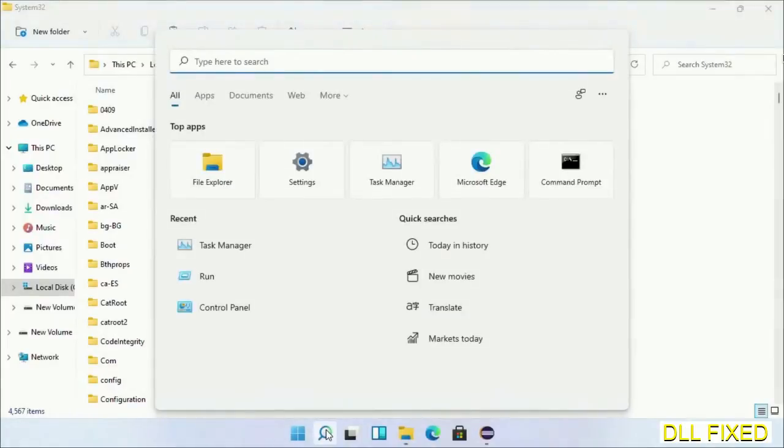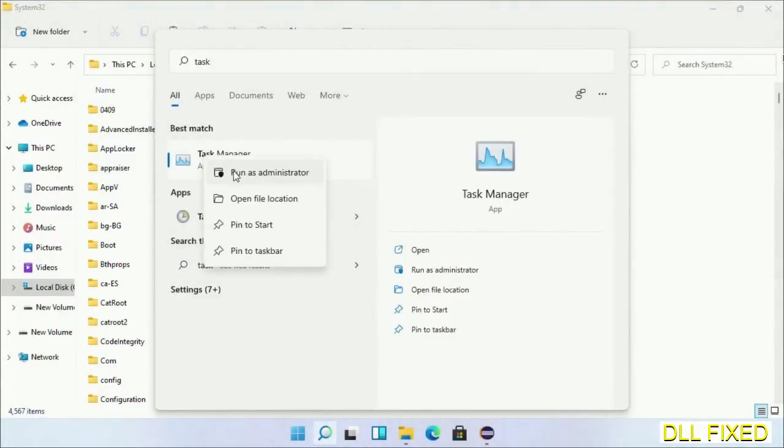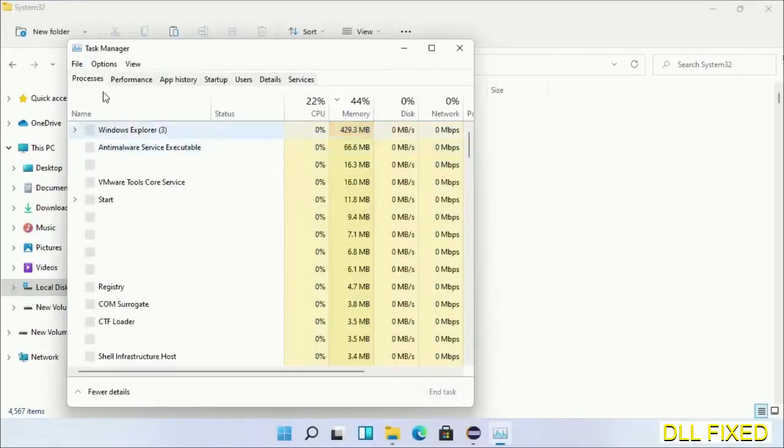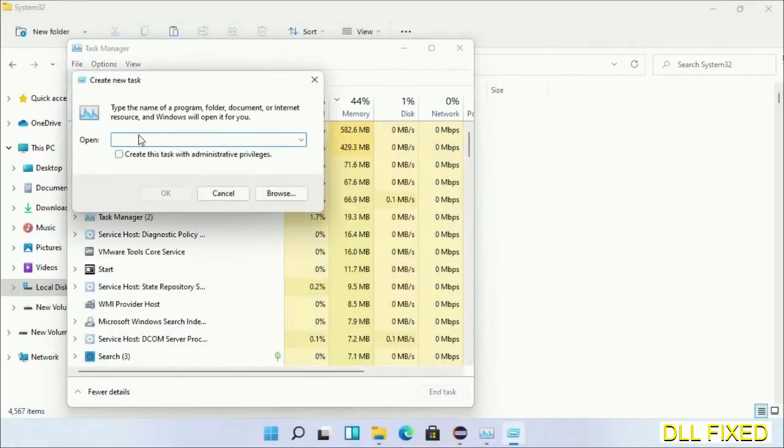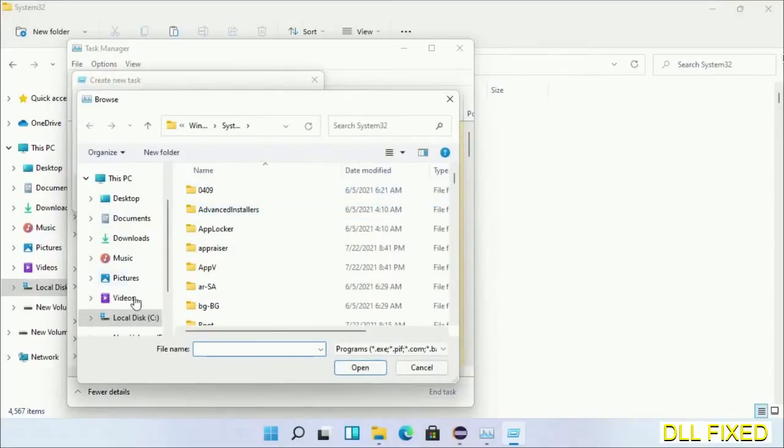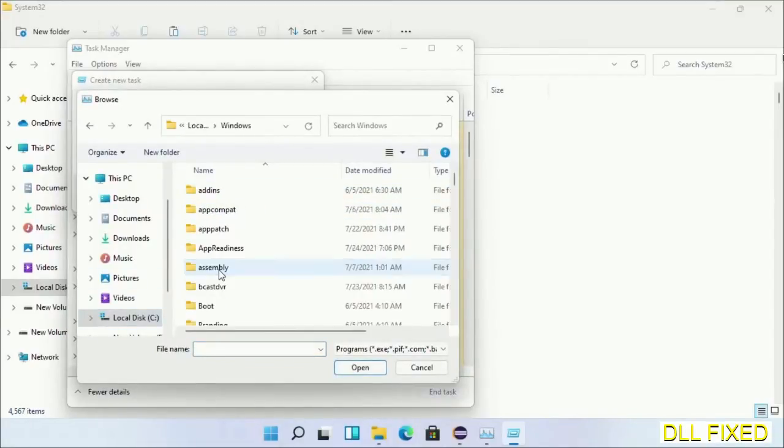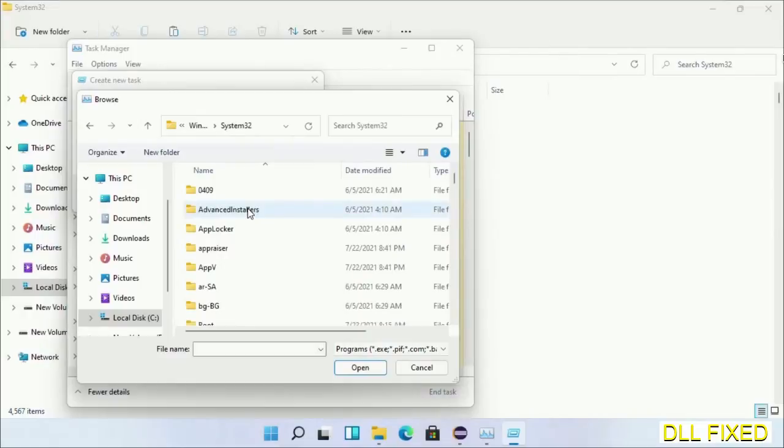Step two will register the DLL file we just copied. Open Task Manager with administrator access. Click File, select Run new task, then click on browse button. Now open C drive again, open Windows folder, open system32 folder.